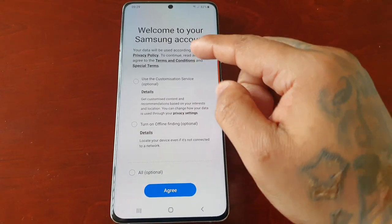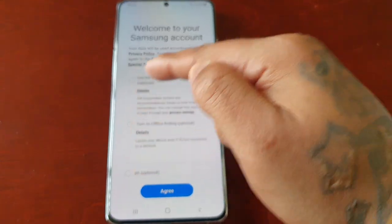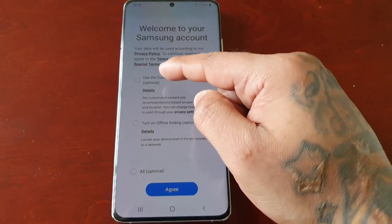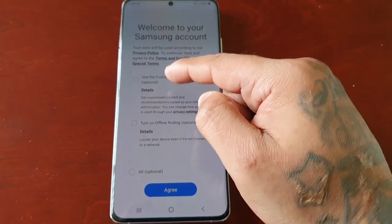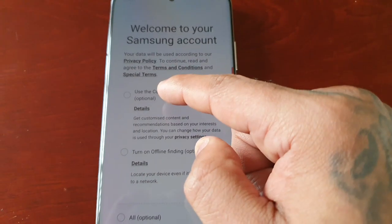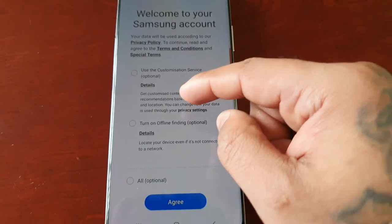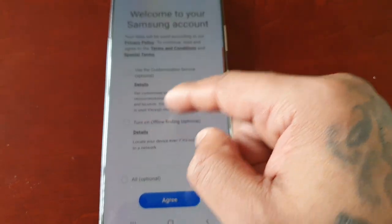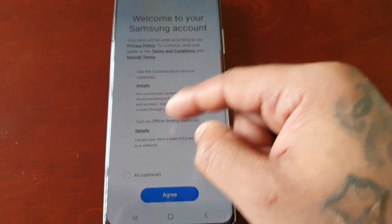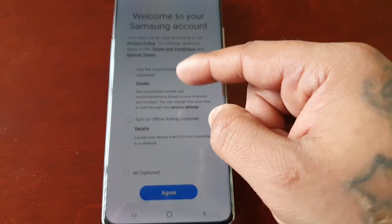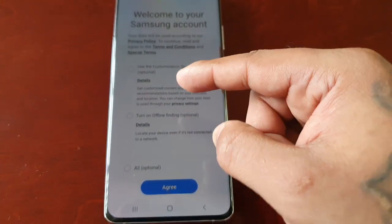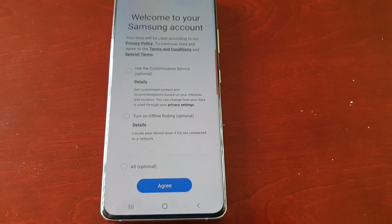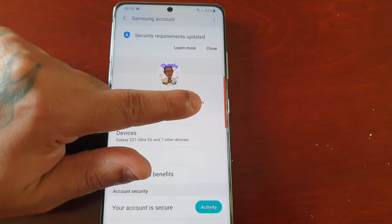After you sign in it will take you to this page where you will see three little boxes that you can tick. The first one is optional — in fact they're all optional by the looks of it. It's up to you if you want to tick them. If you don't want to tick them, just go ahead and hit Agree.